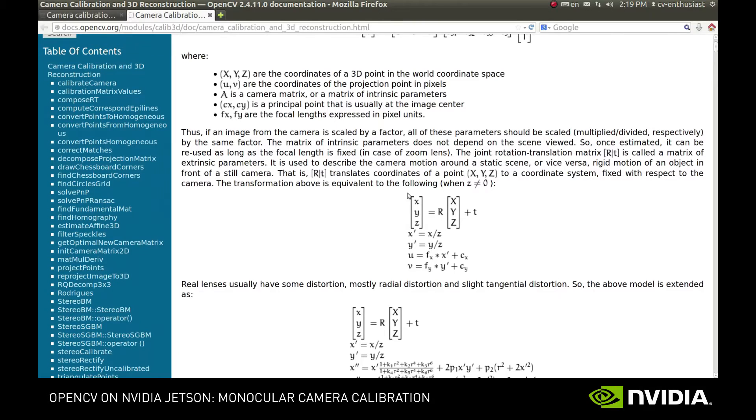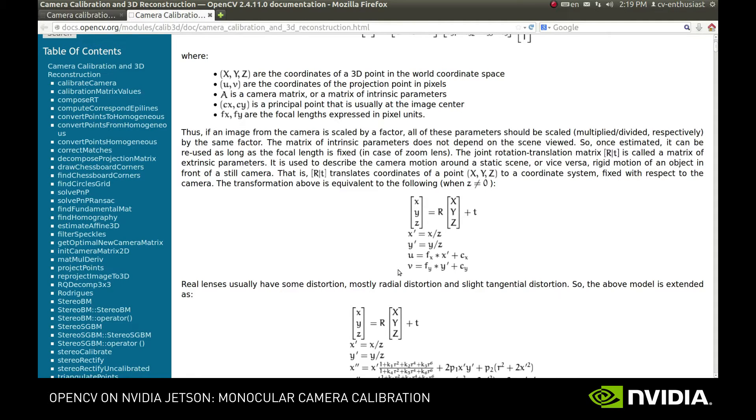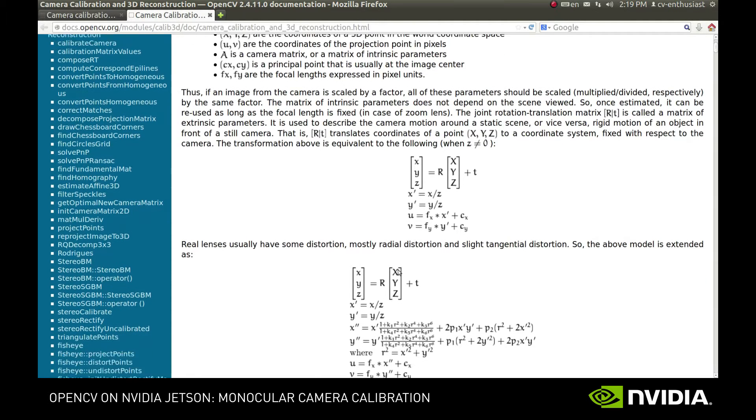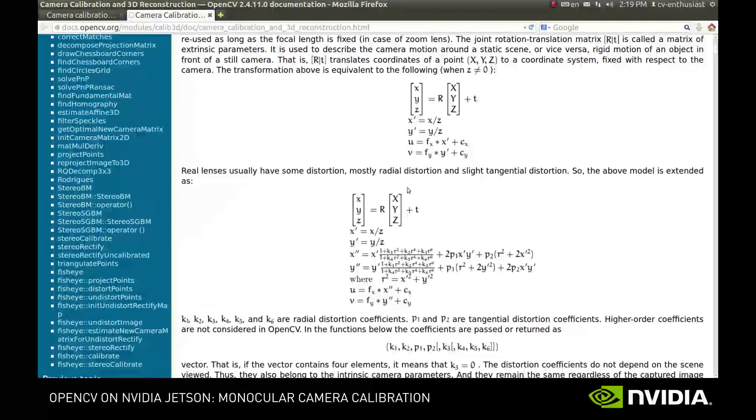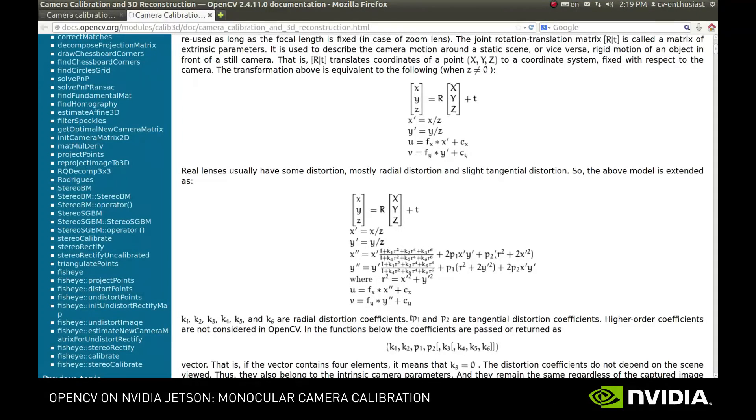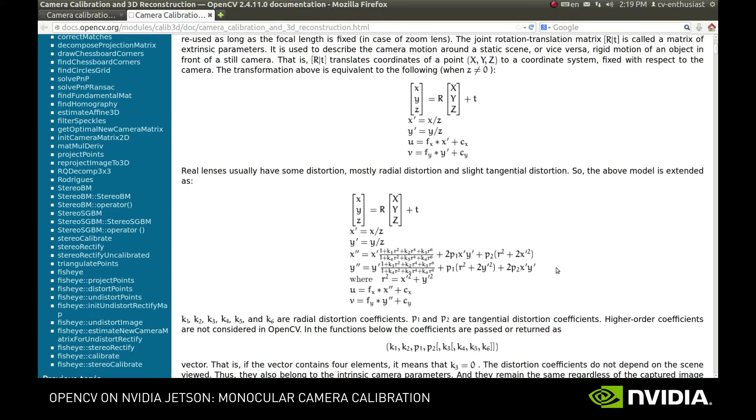In a perfect world, that would be it. But the lenses used in common cameras introduce such nonlinearities as radial distortion as we saw previously. So we need to update our model to account for that. We do this by introducing nonlinear members in the equation. This way the position of each point will also depend on how far it is located from the optical center.